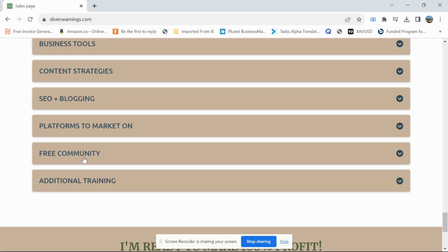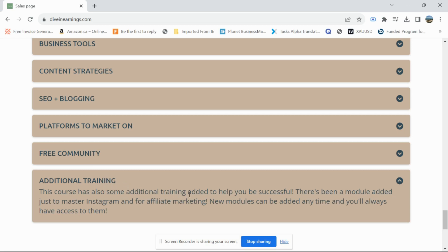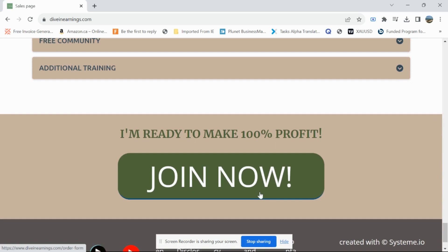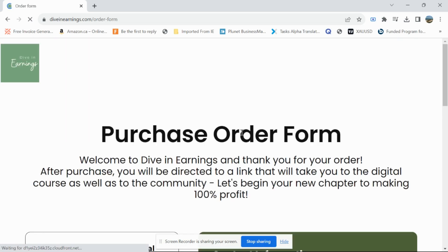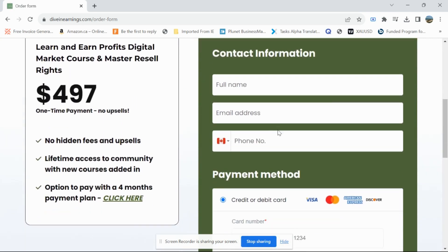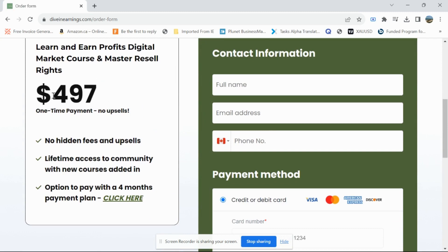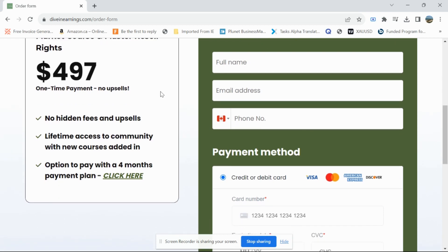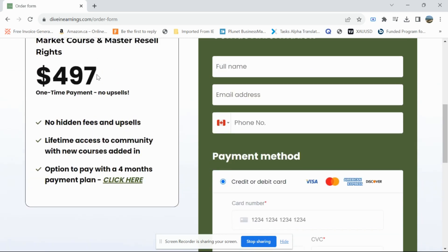If you need help on a particular subject, members can help you one-on-one for a fee. And modules are added all the time, so additional training is always coming. If you click here it's going to take you to the purchase order form. You have two options: you can get the course at $497 and get immediate access to the community and course.